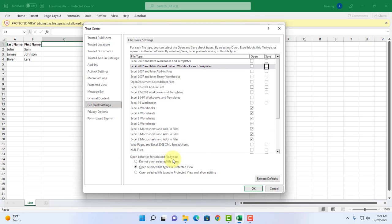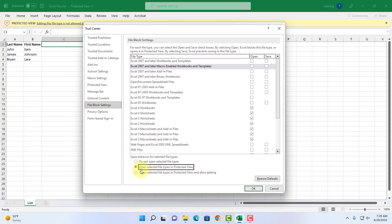On this section here, open behavior for selected file types, there are three options and right now it's set to open selected file types in protected view and this is checked. If I select this last option, open selected file types in protected view and allow editing, I can edit the Excel document but then I cannot save it. So I'm going to leave it as is and click OK.